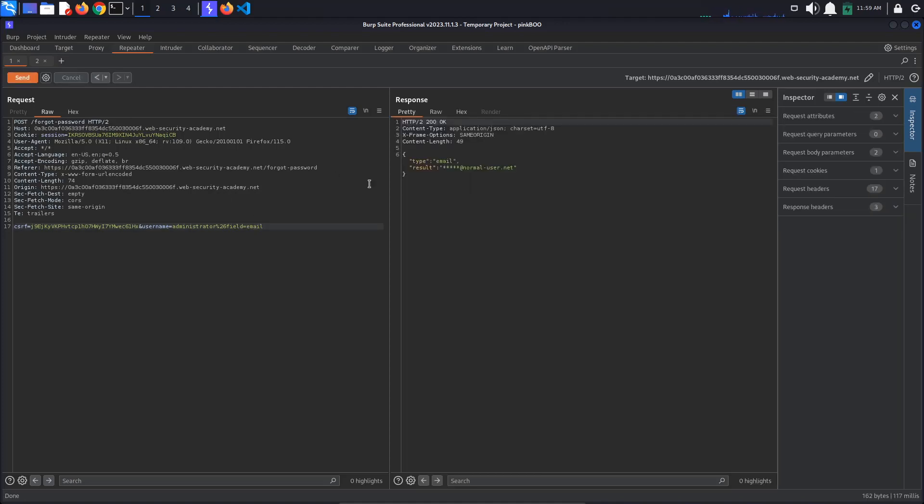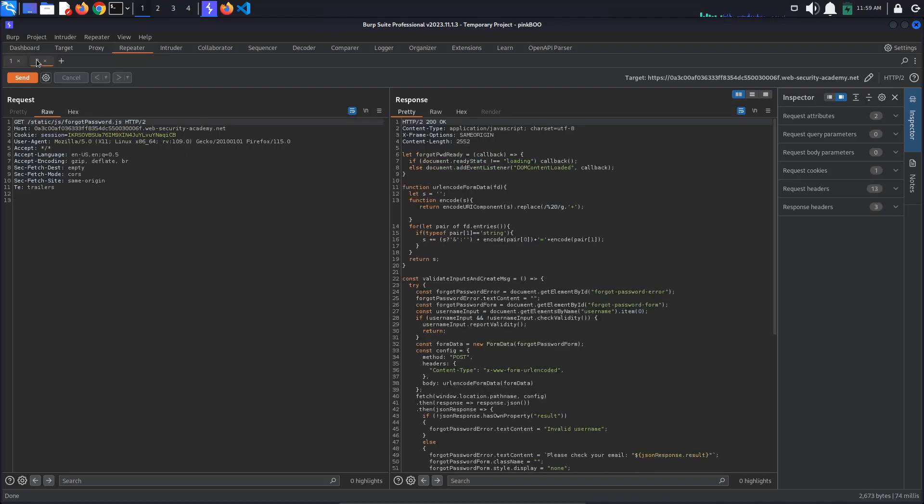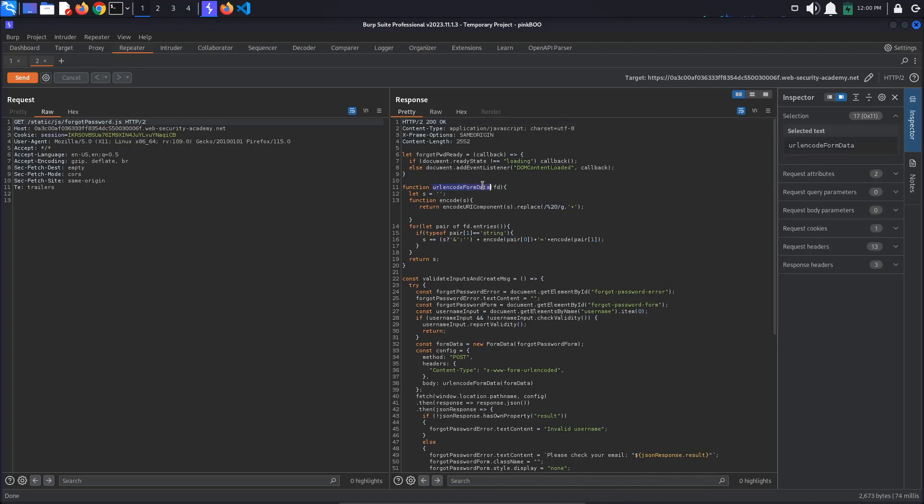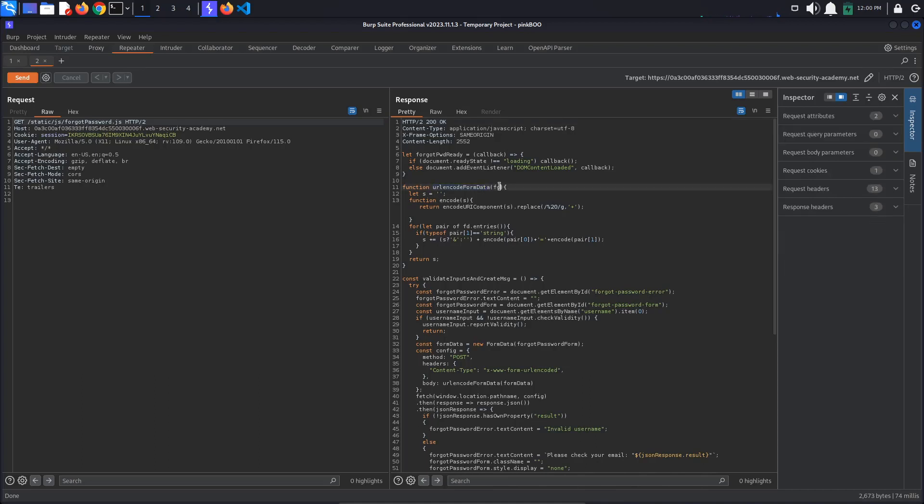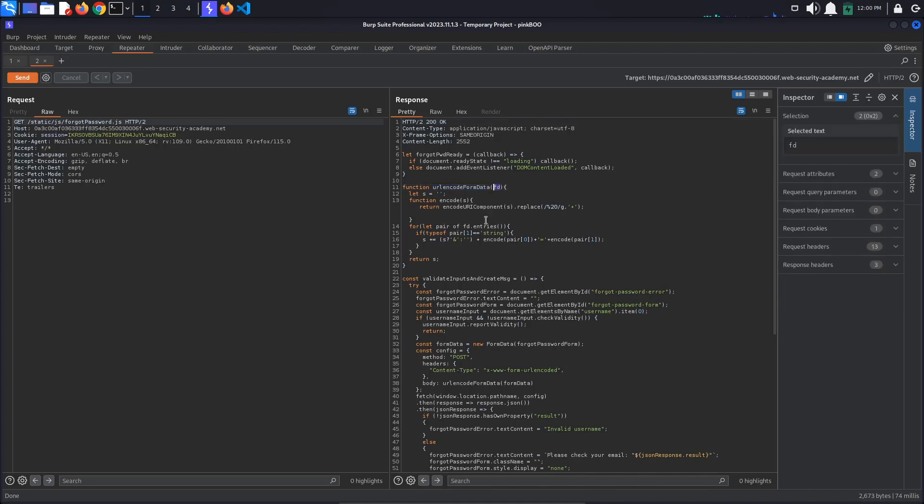We still need to find a way to reset the administrator's password. Time for summary con. Go to the forgot password javascript file. The code here is beyond the scope of this tutorial. But we can see an url encode form data function, which takes a form data object, iterates through its entries and builds an url encoded string.